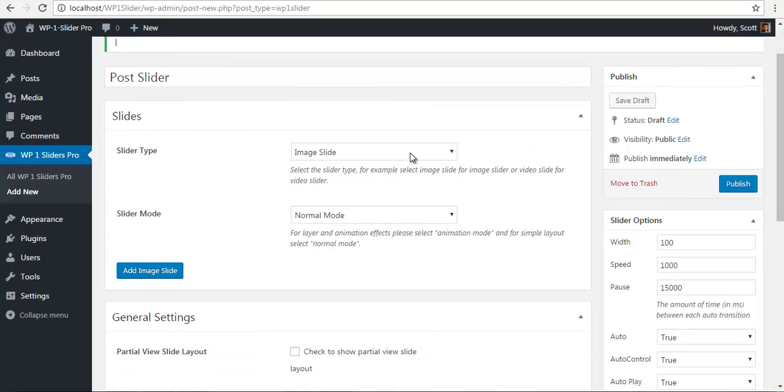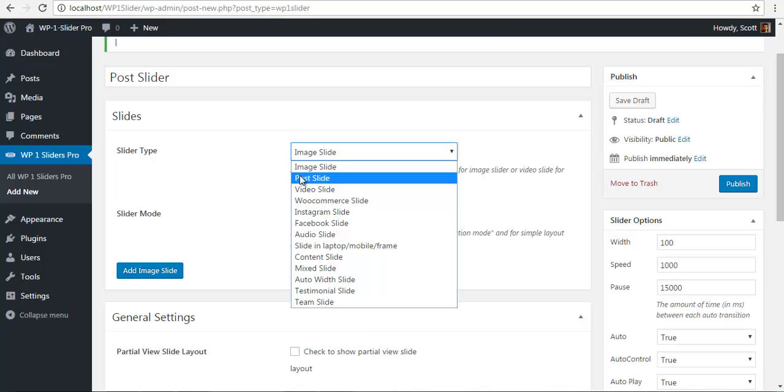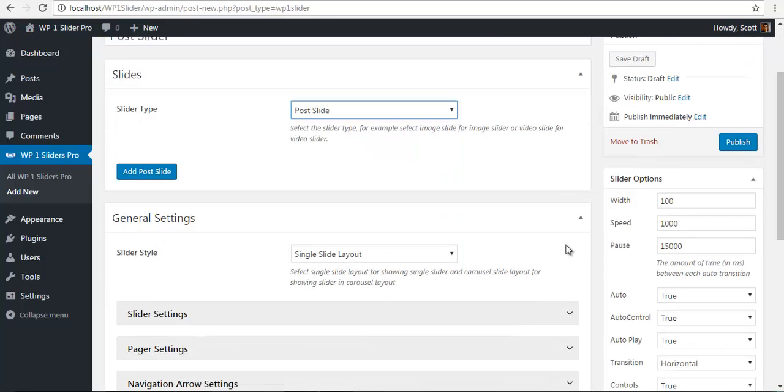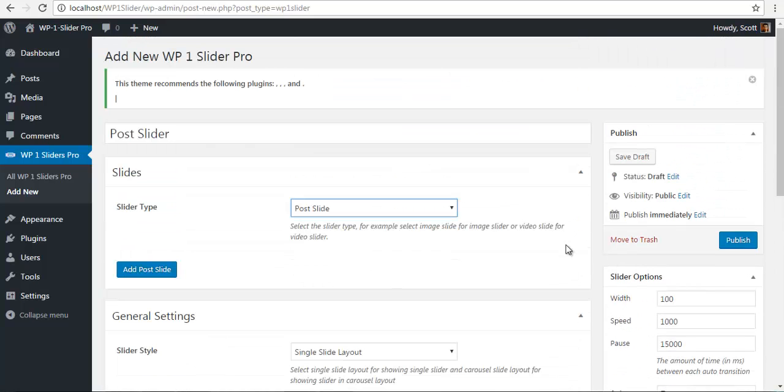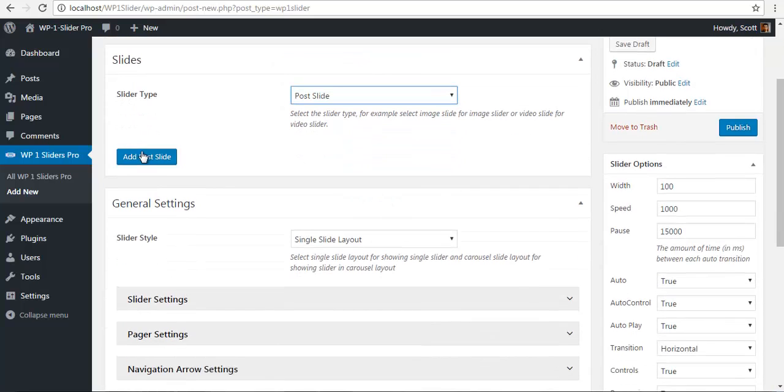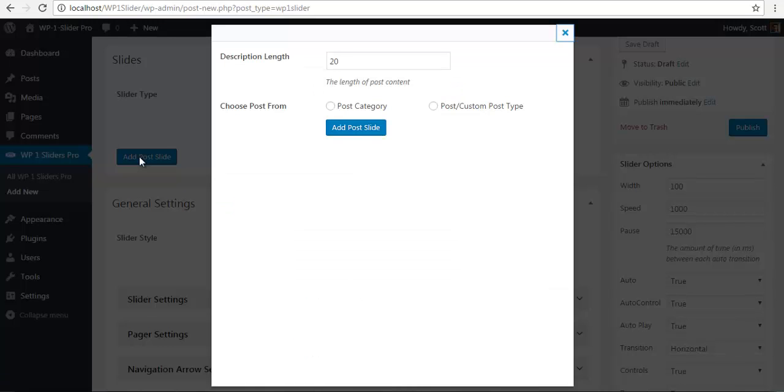This is going to be a post type, so I'm just going to click on post slide. You can see that my settings have adapted according to the post slider type. I'm just going to add a post slide and here you have a description link.